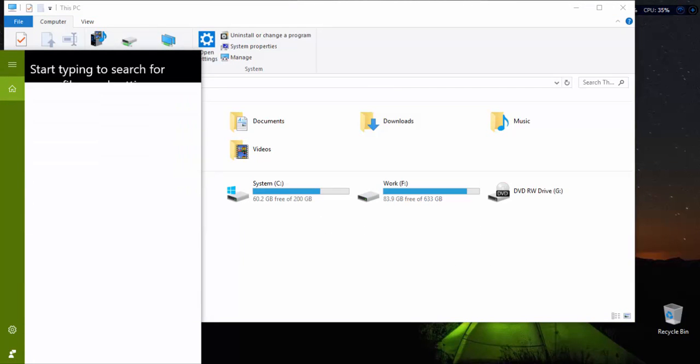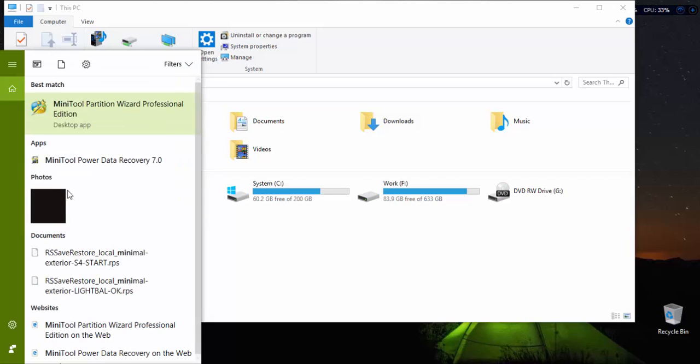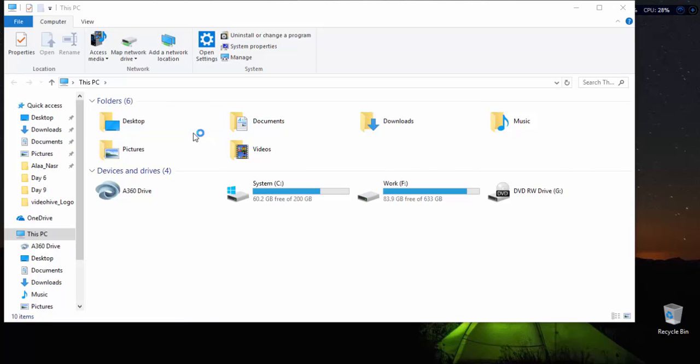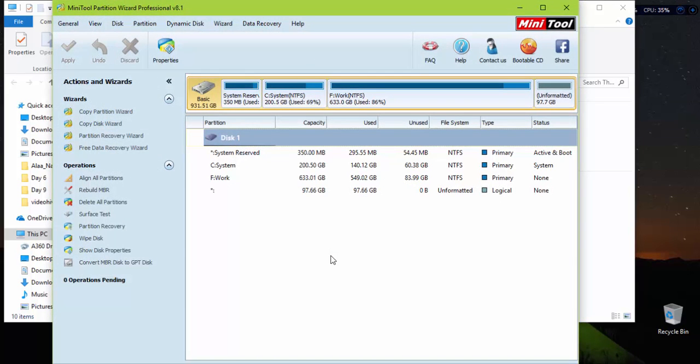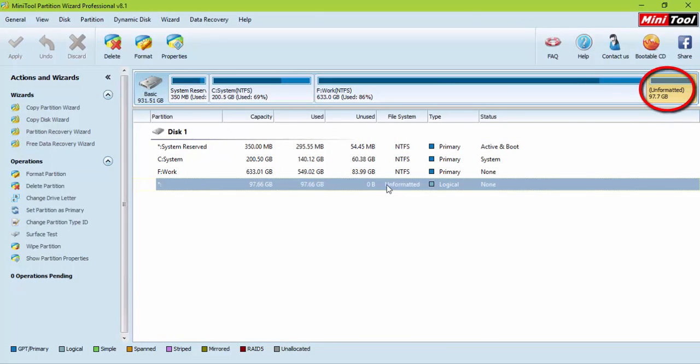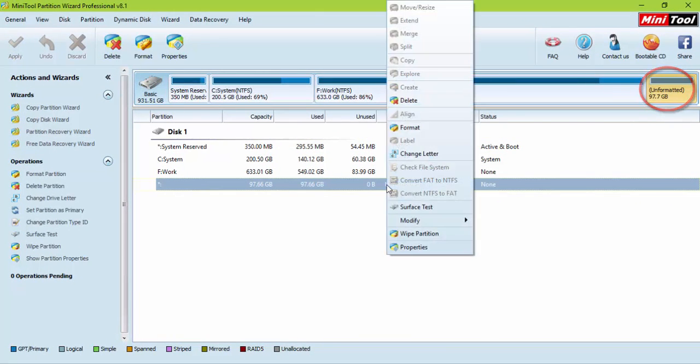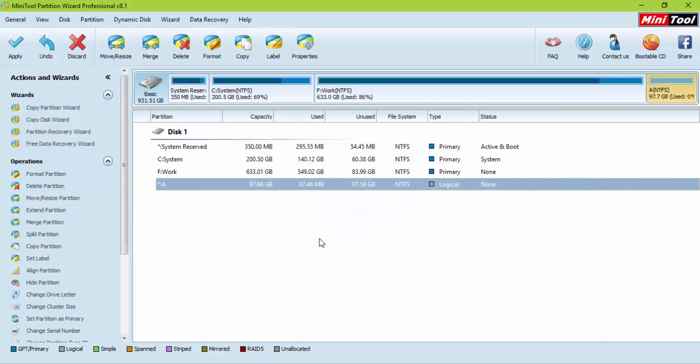Then the best tool we can use to manage this volume is Mini Tool Partition Wizard, so we open it. You will notice that the volume is unformatted yet, so right click and Format. Write a label letter and proceed. It is formatted now.